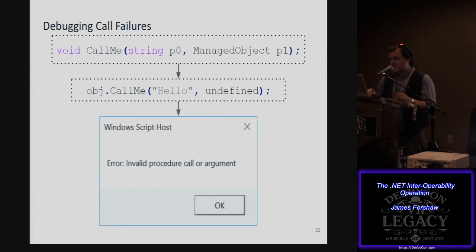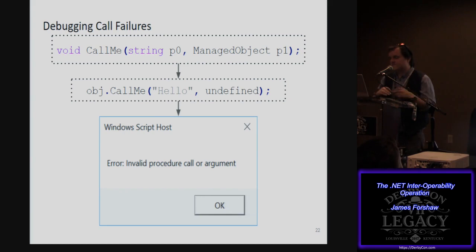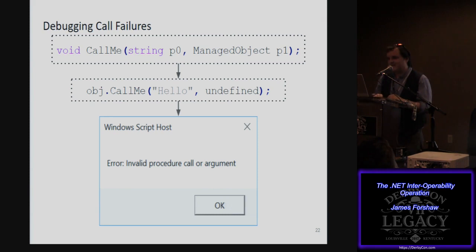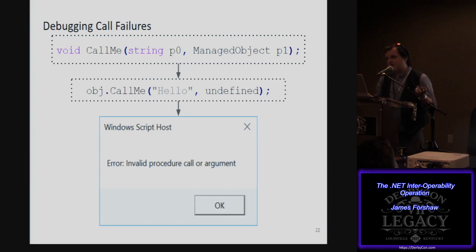But if you have a function that takes a managed object type instead of a plain object — say, a stream object — and you want to pass null to it, passing undefined will throw an exception. The reason is that the object is marshalled as a variant, and an explicit object type marshals as a variant of vtDispatch or vtUnknown — marshalling specifically as a COM object — which isn't accepted when the parameter is a concrete managed type.